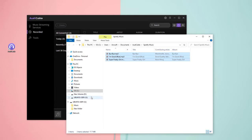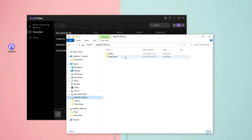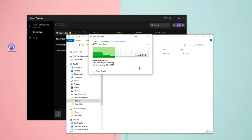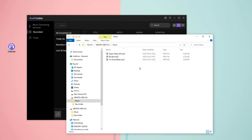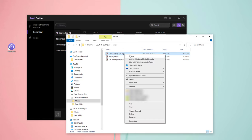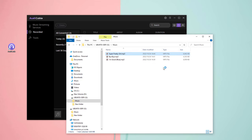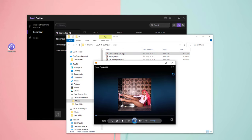Now let's try to play them on media player. You can see that the downloaded Spotify music can be played normally.